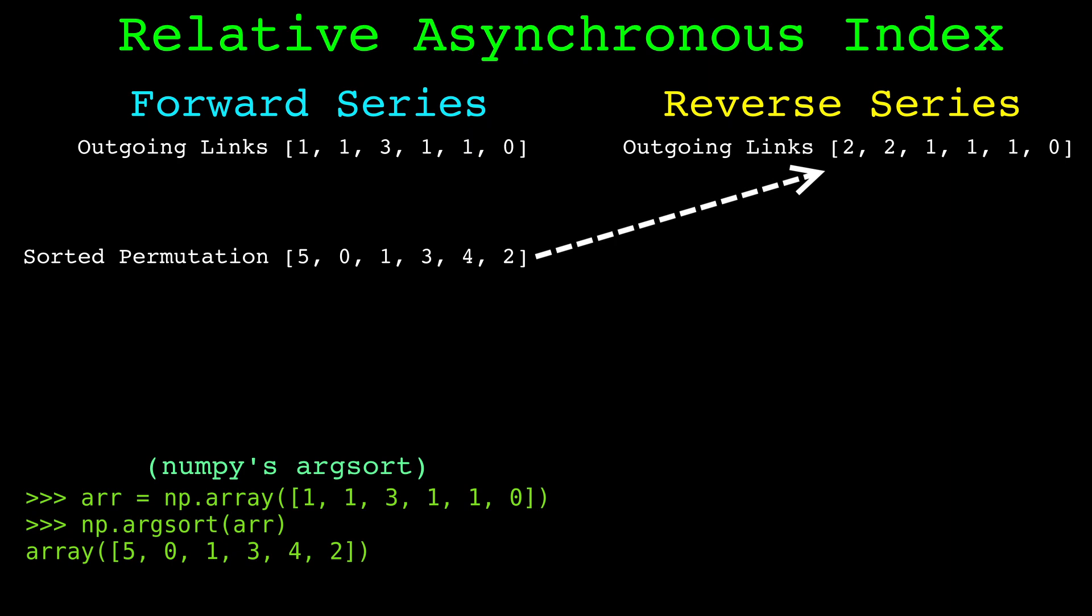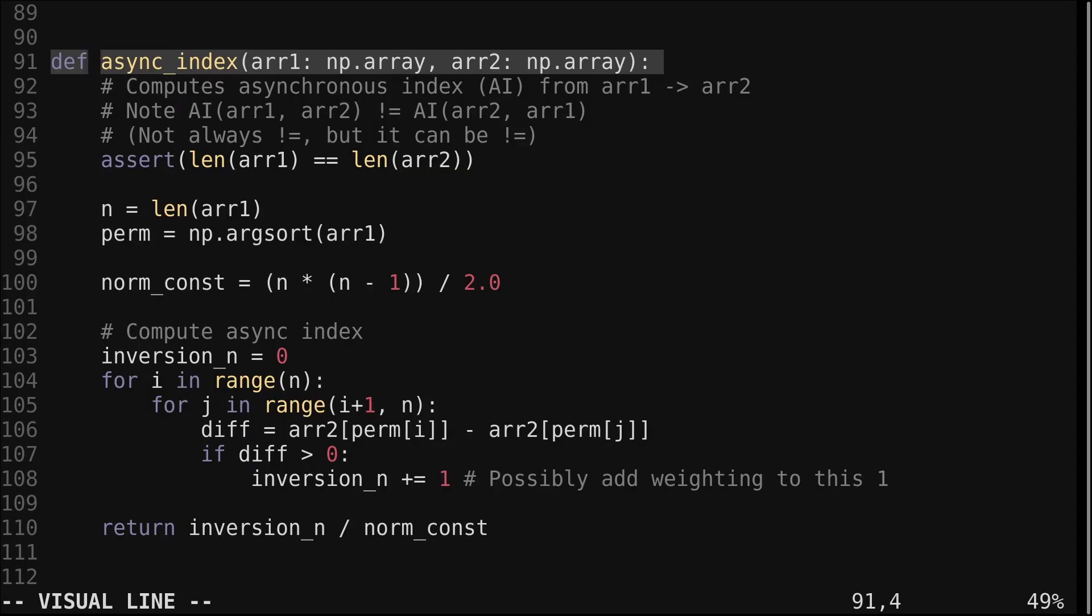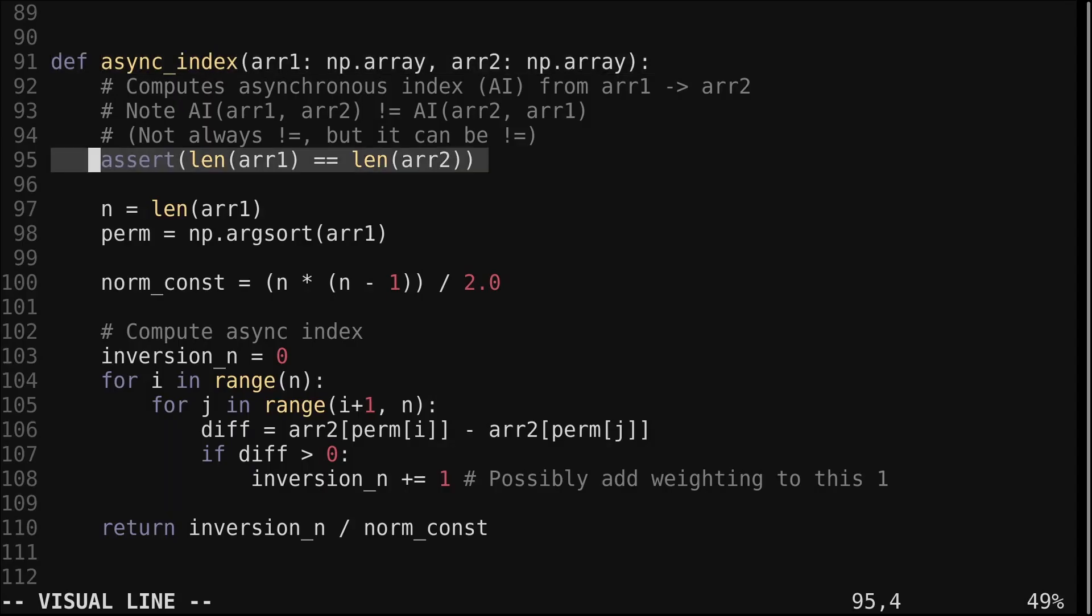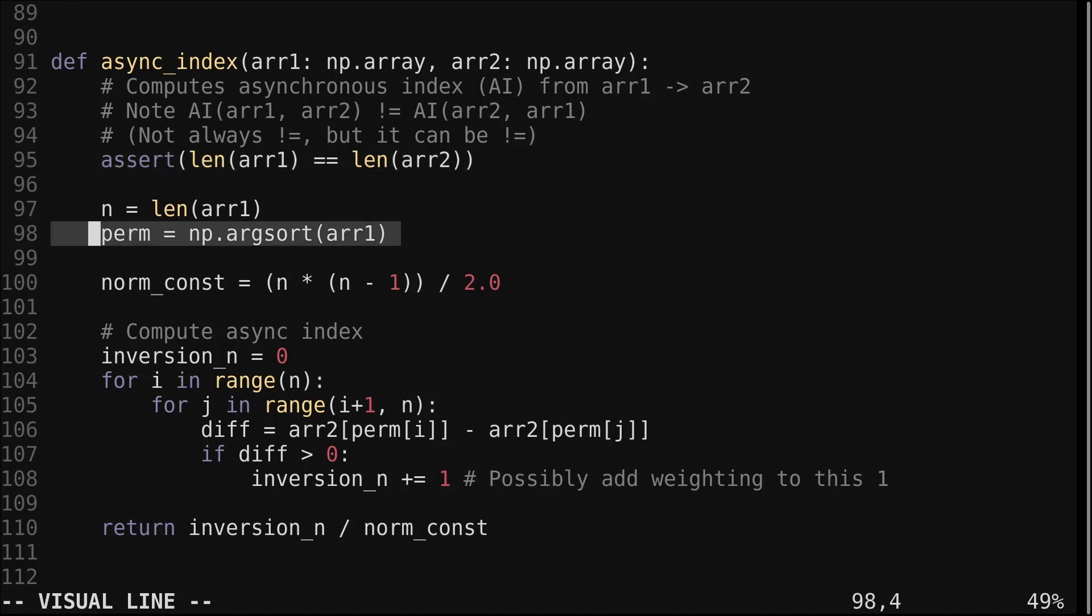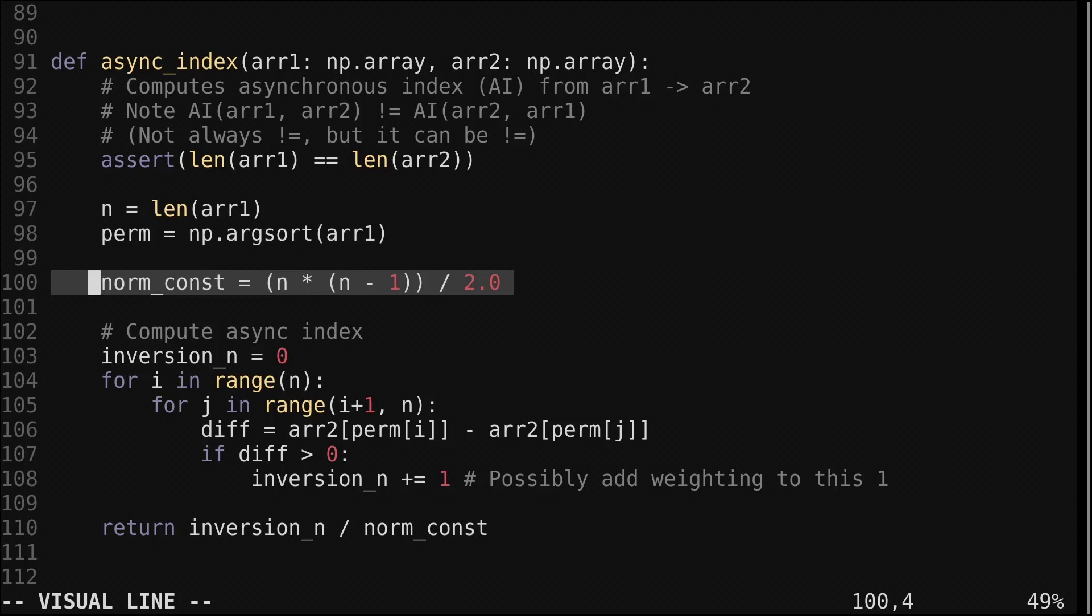Let's look at the code for the asynchronous index. We have this function that takes two arrays. The two arrays need to have the same length, so we have this assertion here. We find the permutation that sorts the first array. This normalization constant is the maximum amount of ways the two arrays could differ. We use it to normalize the final count.